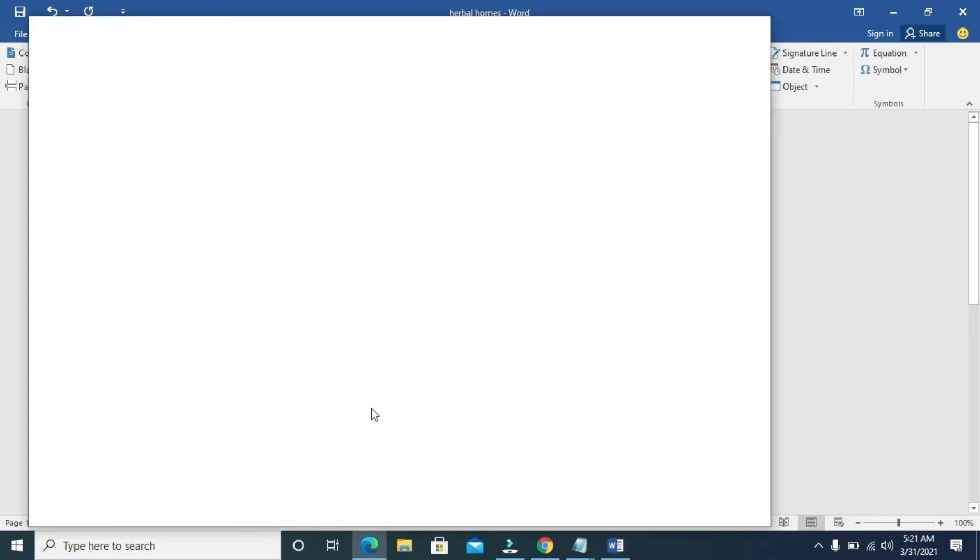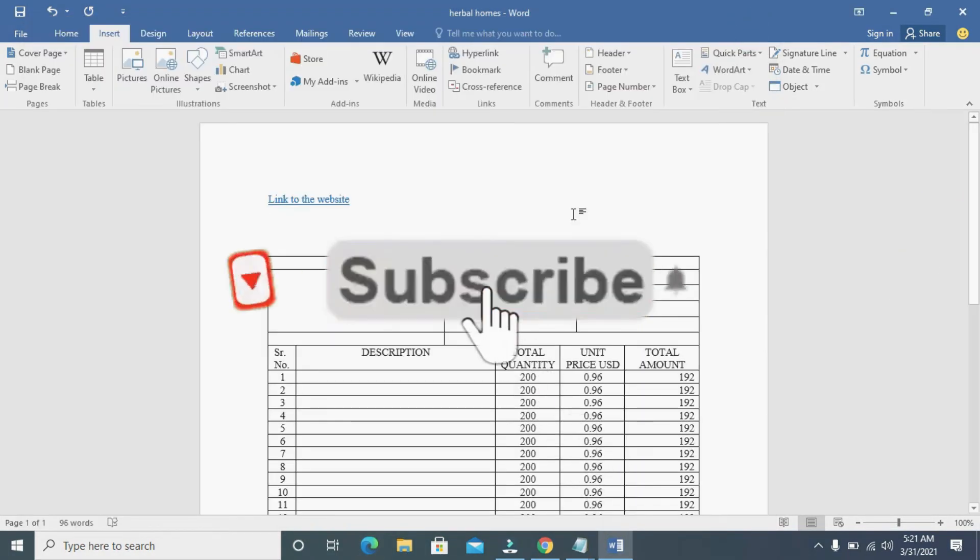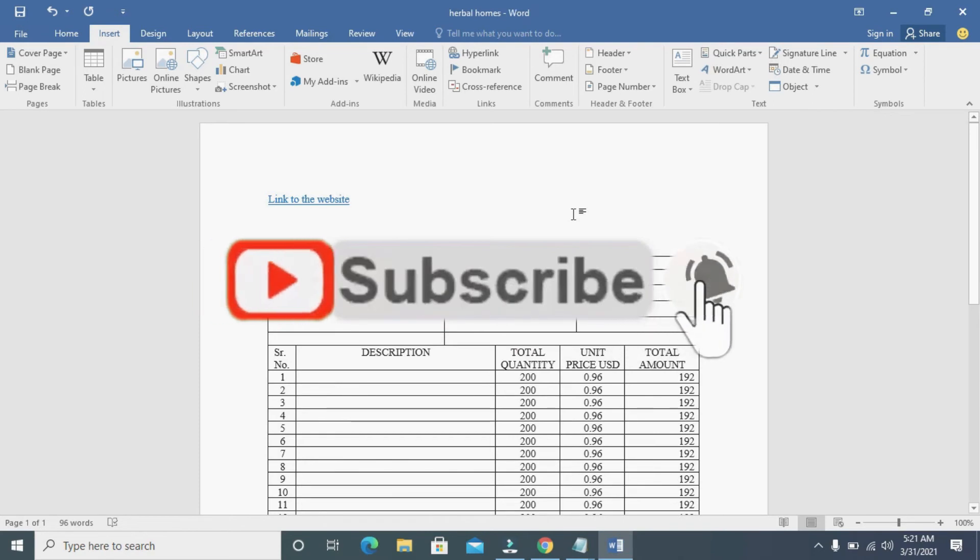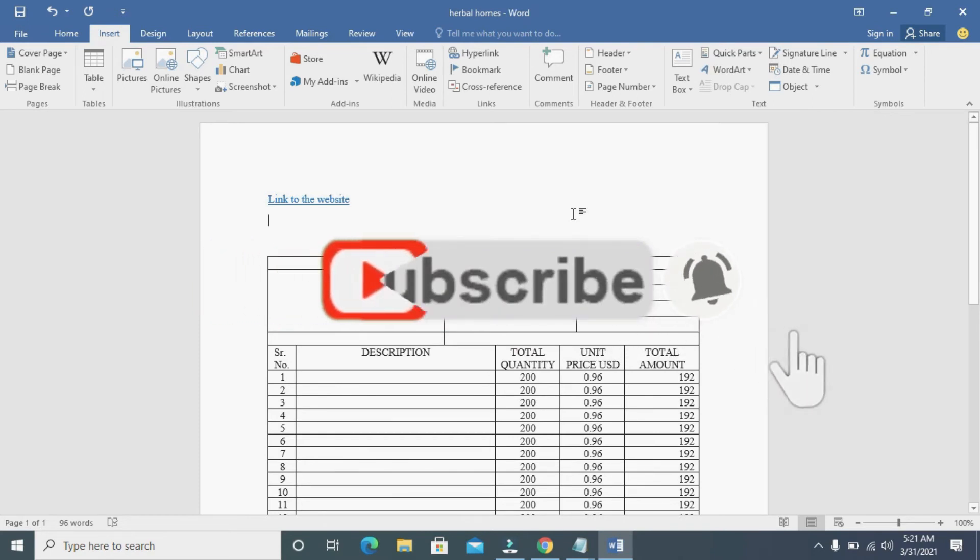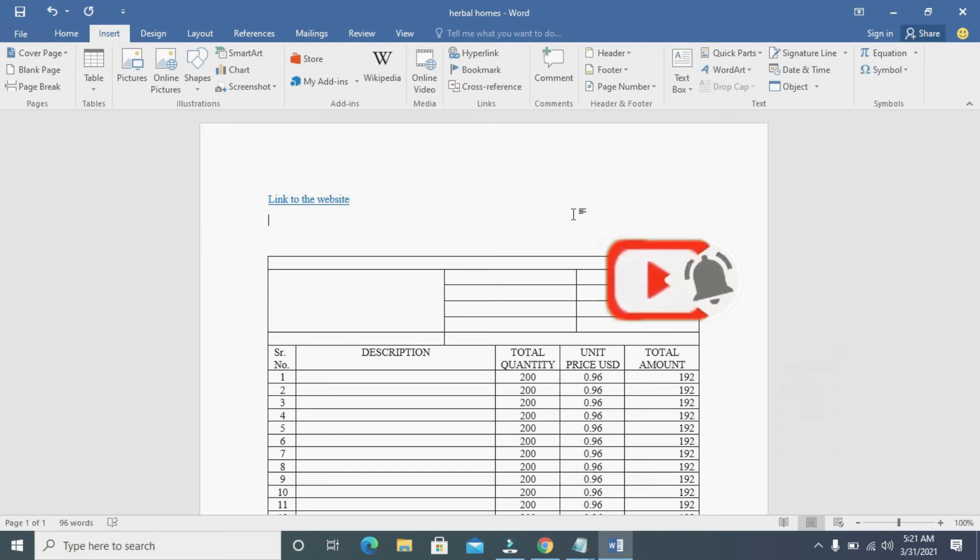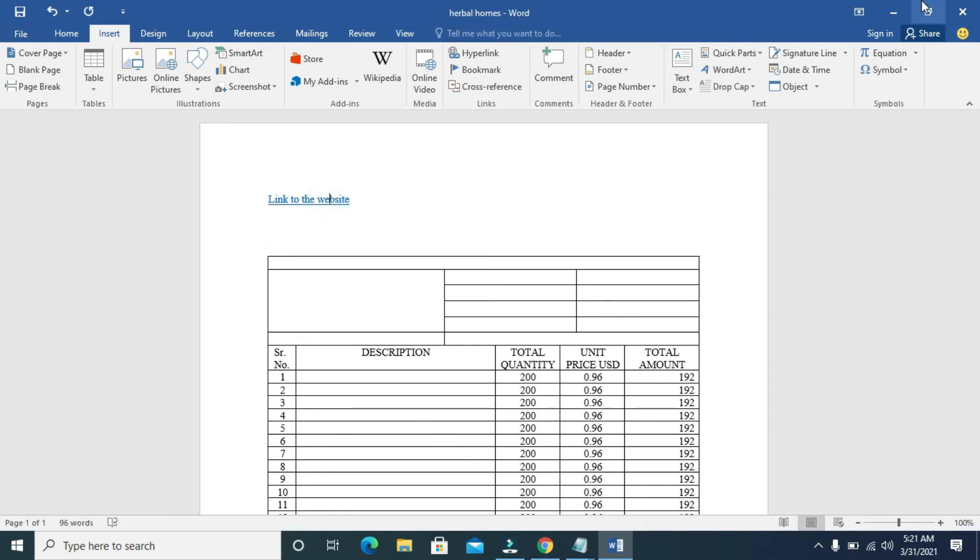So right now, as you can see, the document has been saved to PDF with hyperlink. You can add more hyperlinks to this. Just click on anywhere and do it the same way I created this one right here. So when done, let's minimize this.